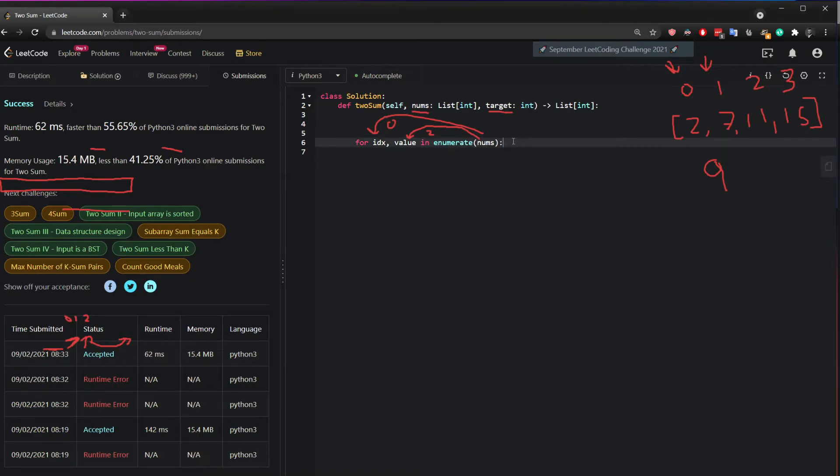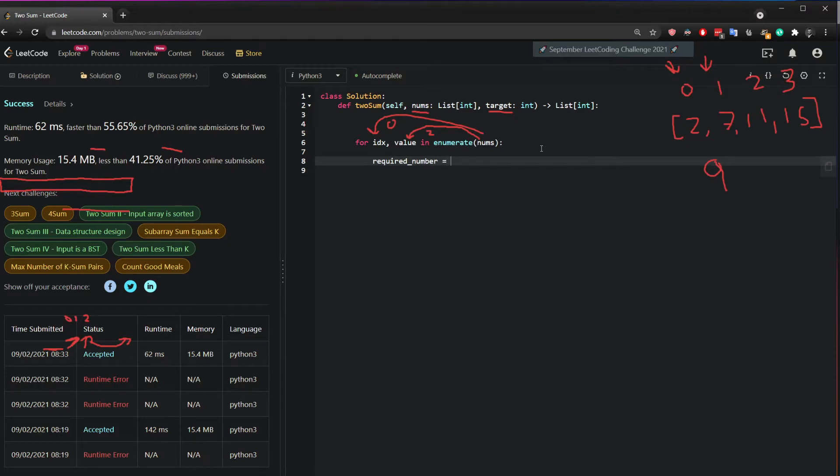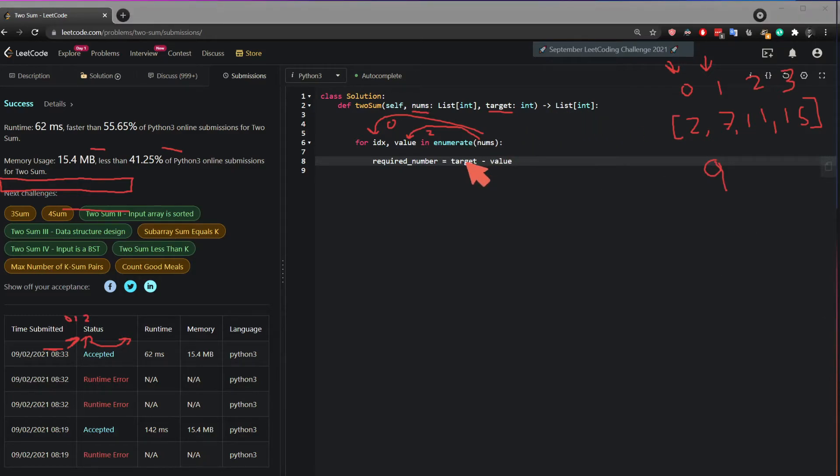Now, what I can do is check. I can create a variable called required number. And basically, it is the target minus the current value that I have extracted. So in here, it will be 9.